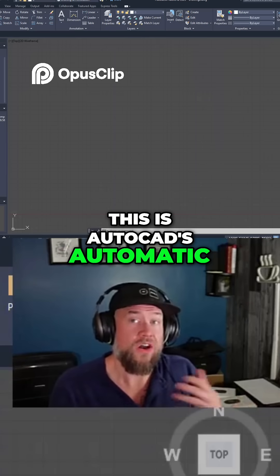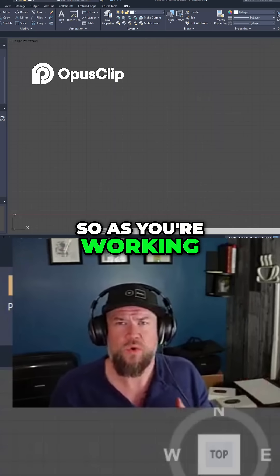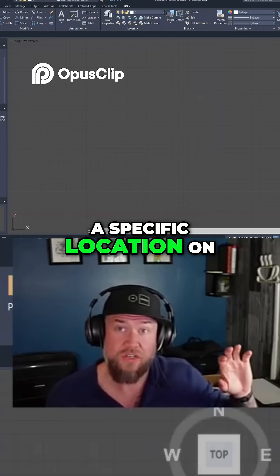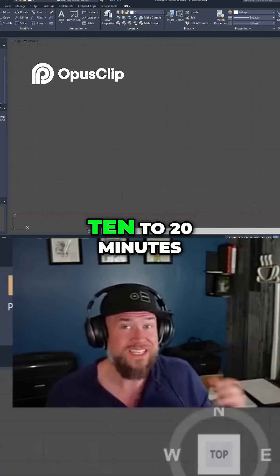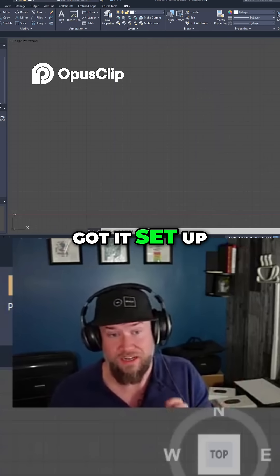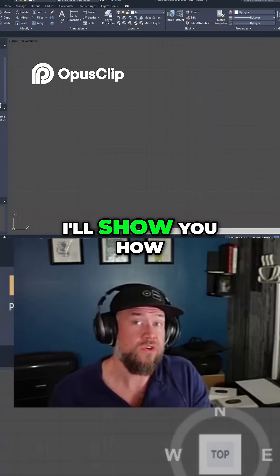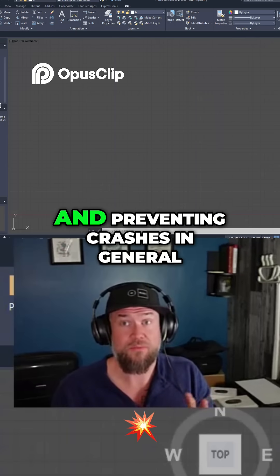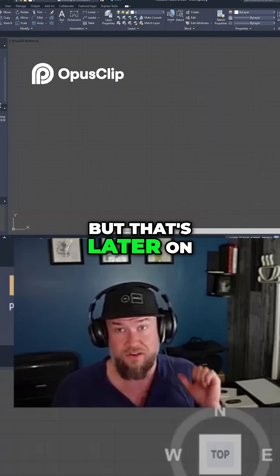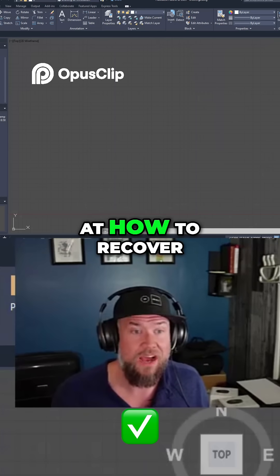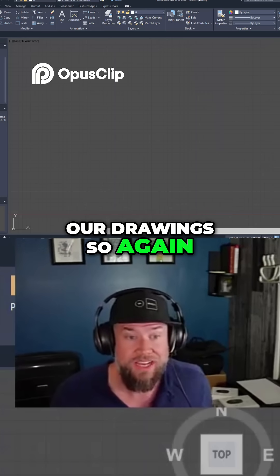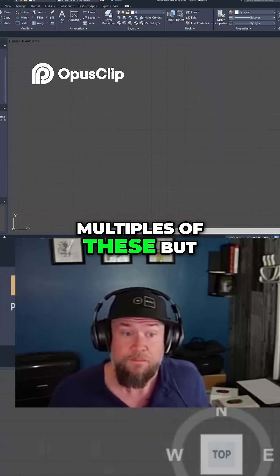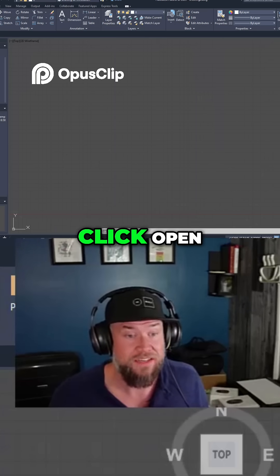The .sv$ is AutoCAD's automatic save file. As you're working on drawings, by default it's going to create one of these in a specific location in your temp folder every 10 to 20 minutes, depending on how you've got it set up. If you stick around till later in the video, I'll show you how to set those up as well as a few tips and tricks for cleaning up and preventing crashes in general. For now, we're looking at how to recover our drawings — select the one you want, right-click on it, and click Open.